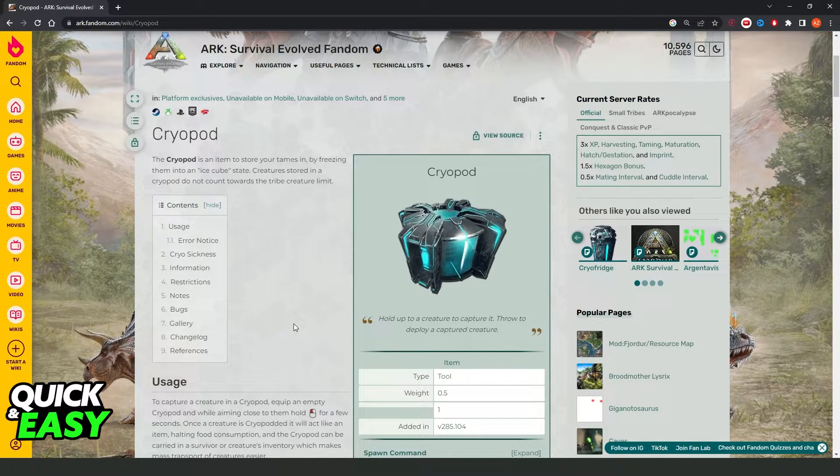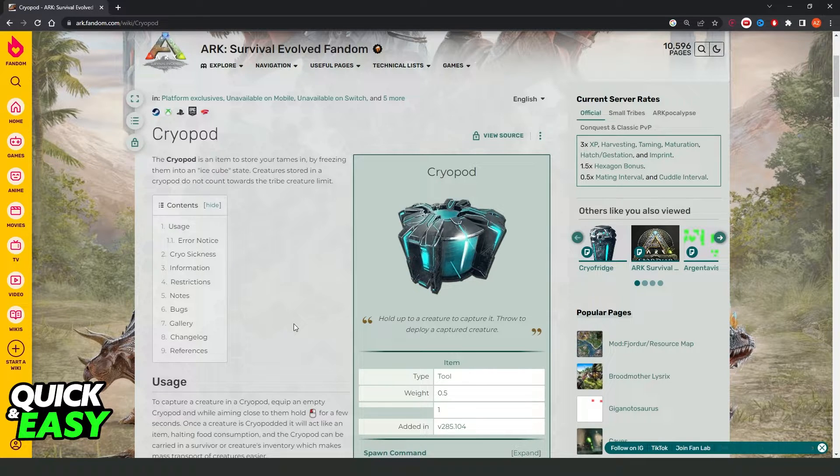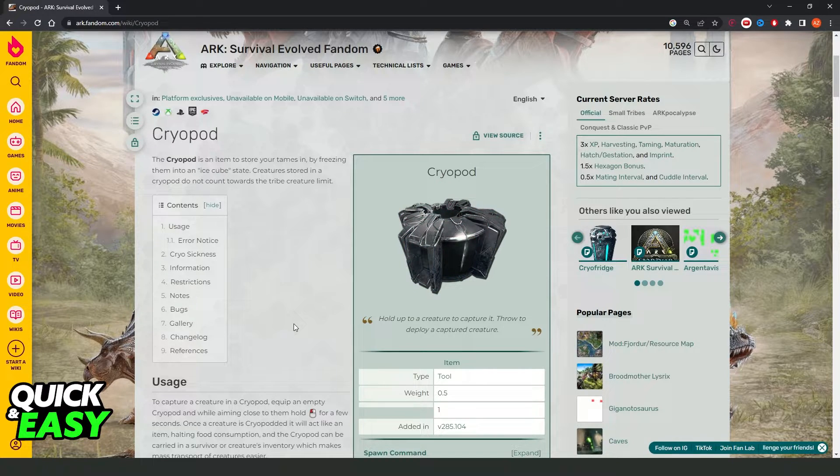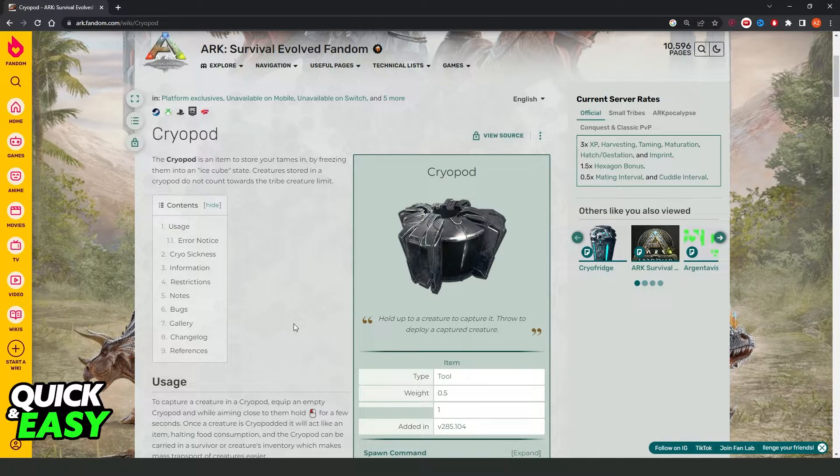First, you need to open your world. You need to have admin on the server to give yourself a cryopod.